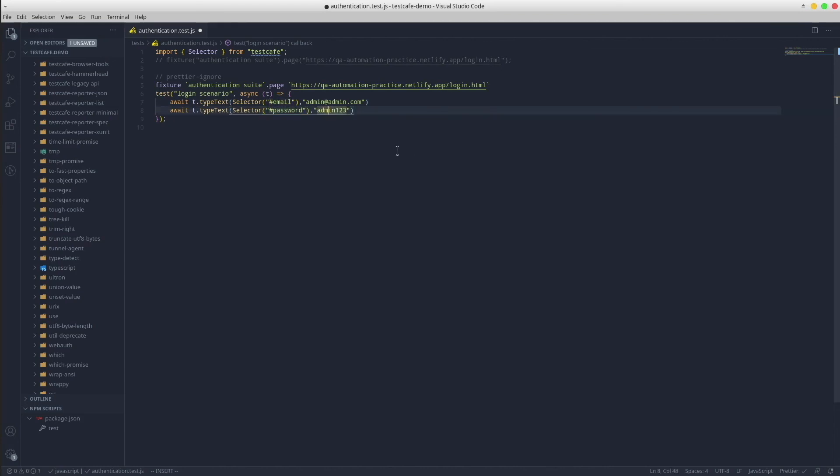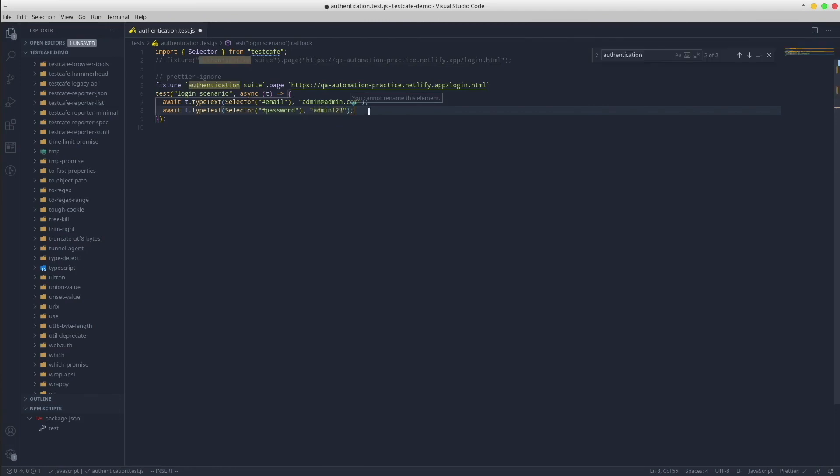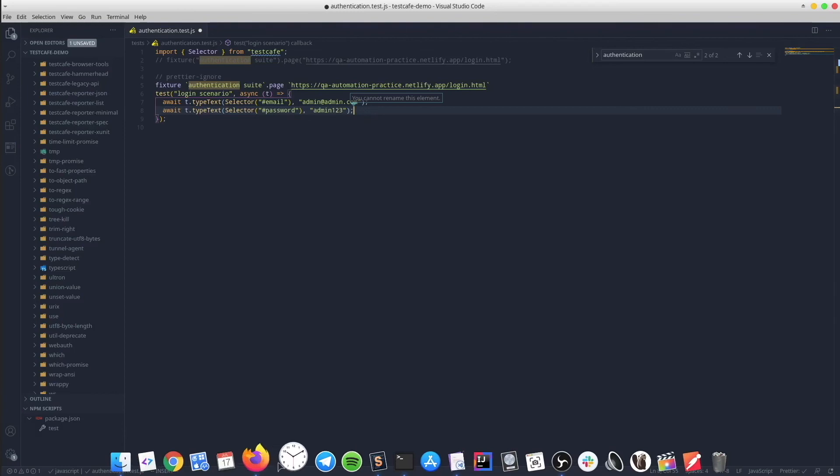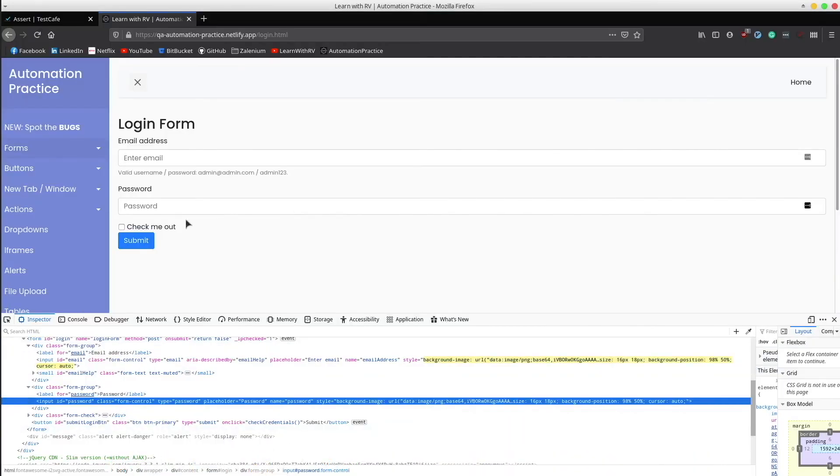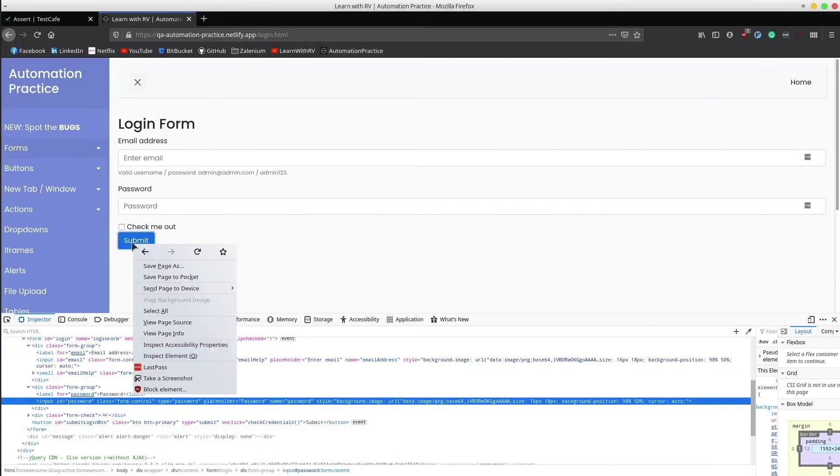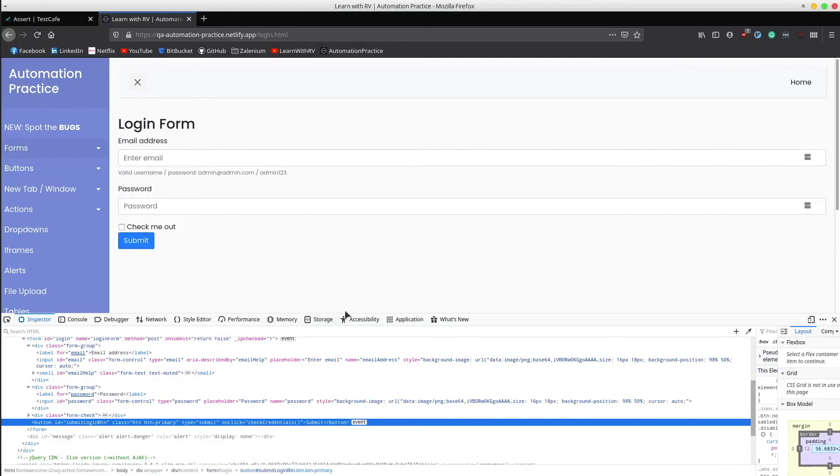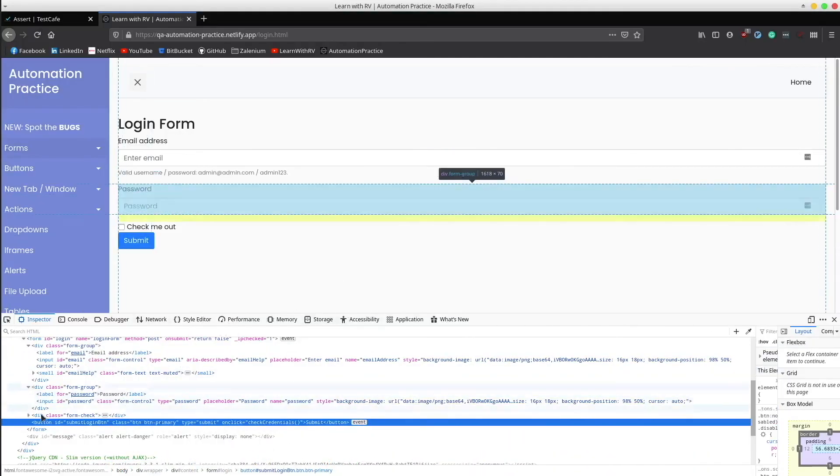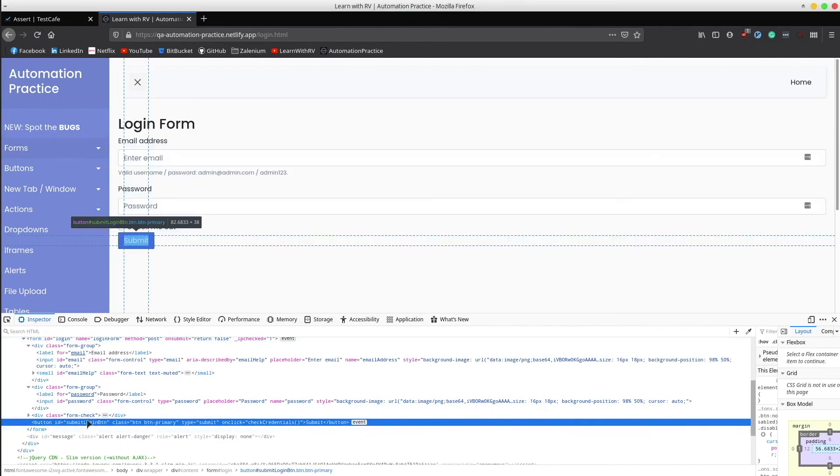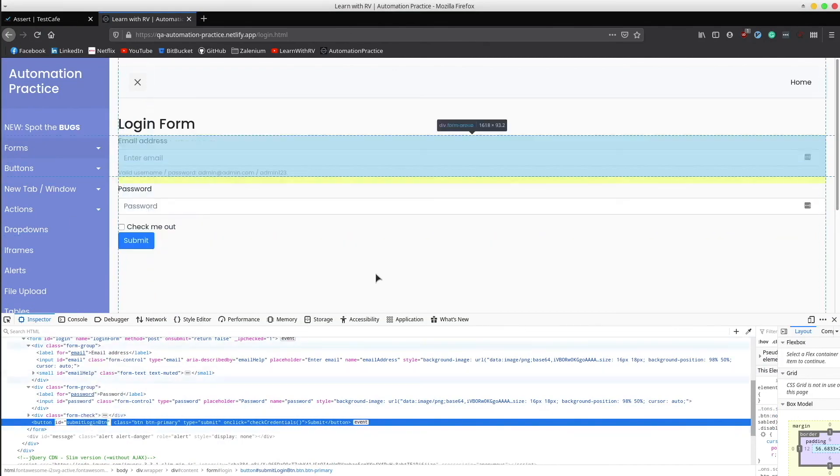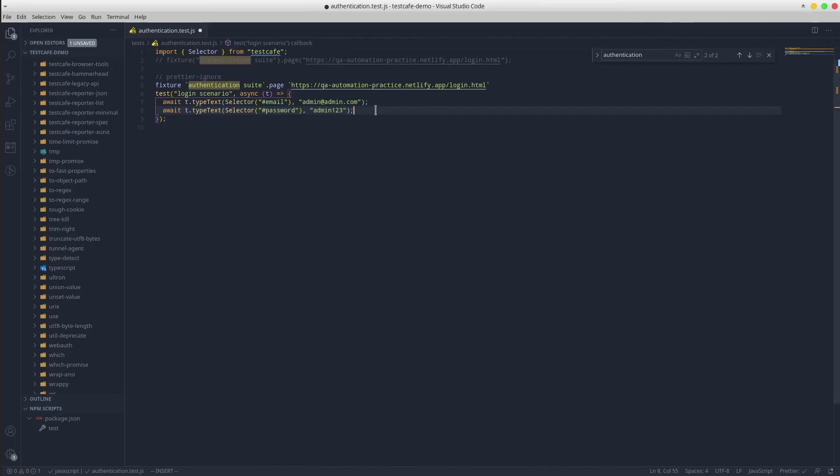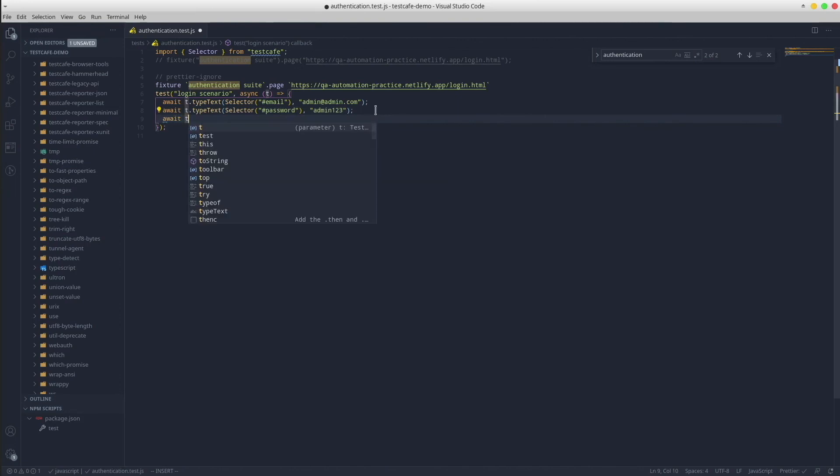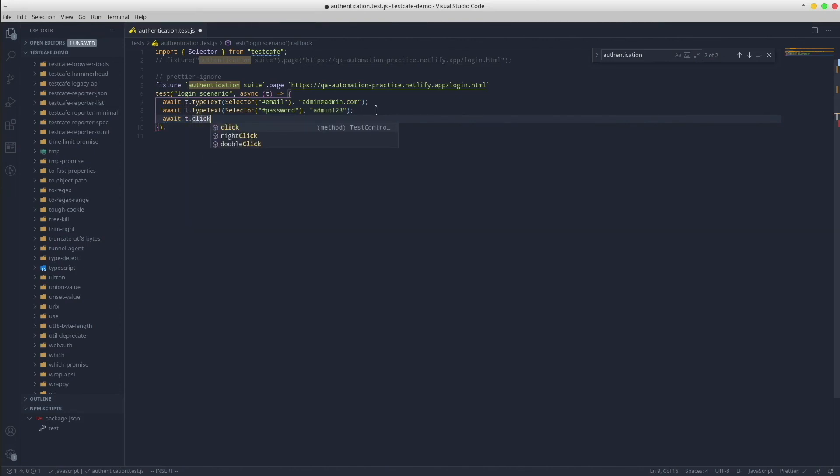Next, we want to click the login button. Let's find out its CSS selector. And now we have await T dot click which receives the selector.